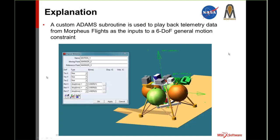So the way we incorporated this into the model is as follows. The model itself is actually pretty simple — there is really only one moving body, which is the Morpheus vehicle. The constraint applied to it is a general six-degree-of-freedom motion constraint. There are three constraints applied to rotation and another motion constraint to apply constraints to the translation degrees of freedom. The only reason I used two separate constraints is because our telemetry data uses a different coordinate system for translation than it does for rotation.